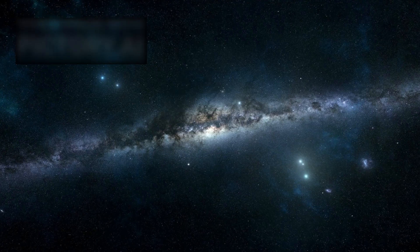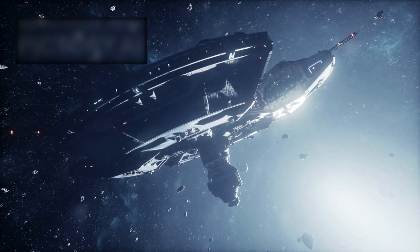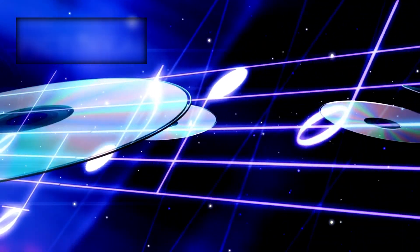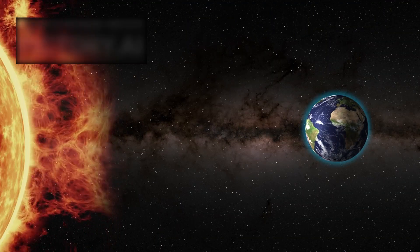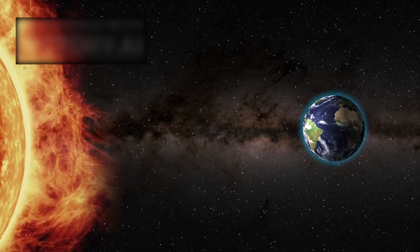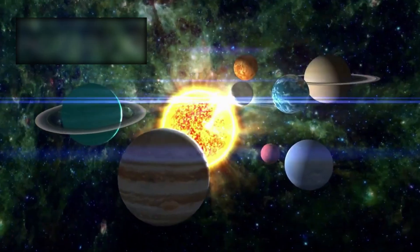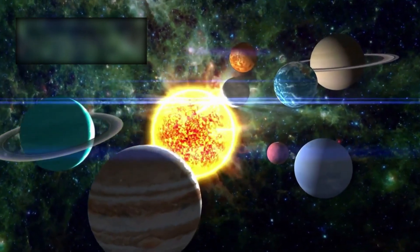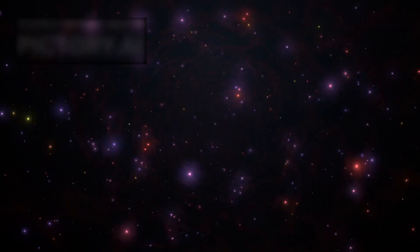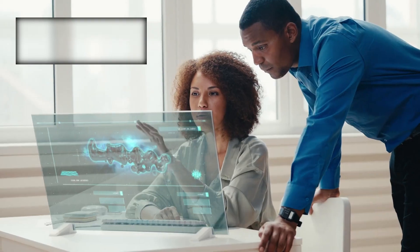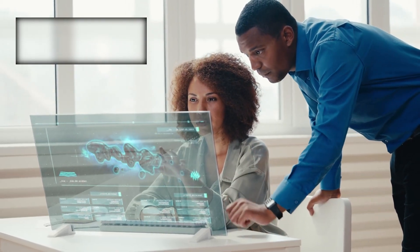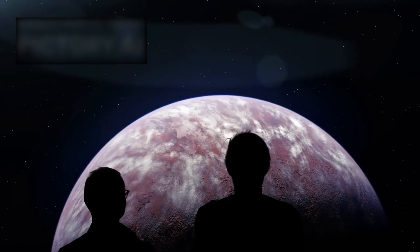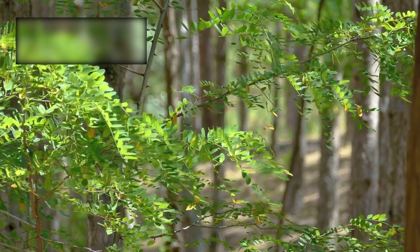As it drifted farther, Voyager sensed the unknown. Plasma waves humming like cosmic music. Magnetic tides twisting unseen fields. Galactic winds sweeping across the void. The edge of the solar system was alive with mystery. Some whispered of dark matter hiding there. Others dreamed of new laws of physics waiting to be found. Some imagined intelligence. Watching, waiting, silent in the black.